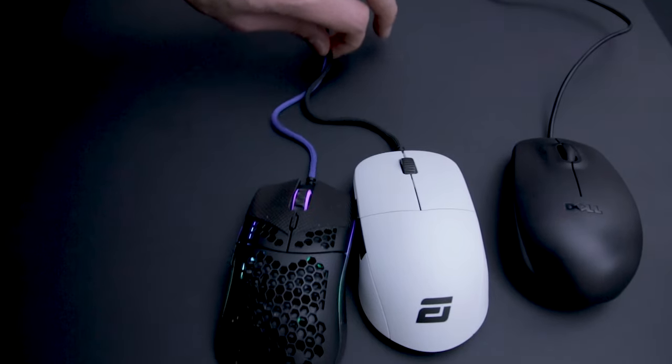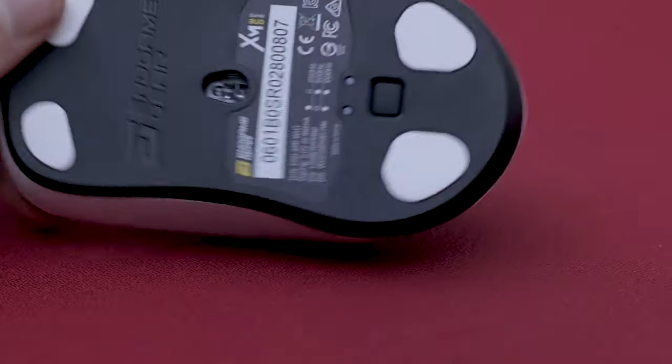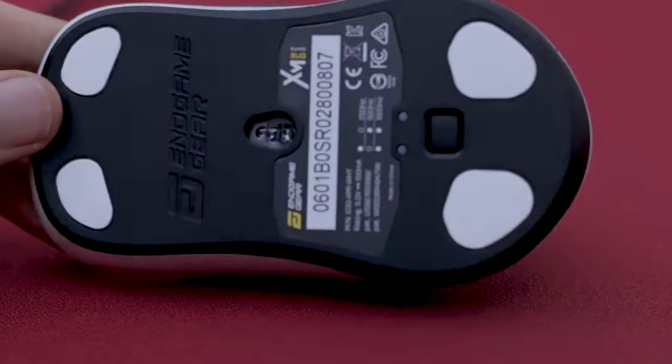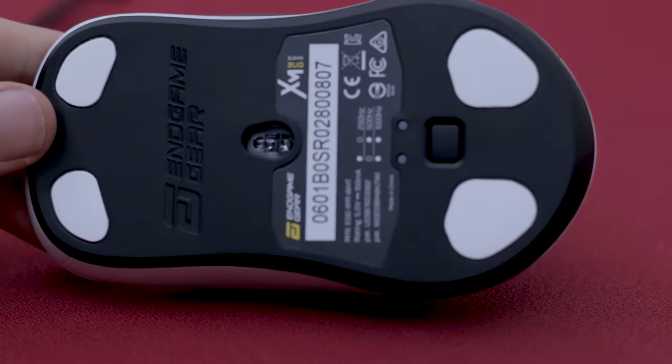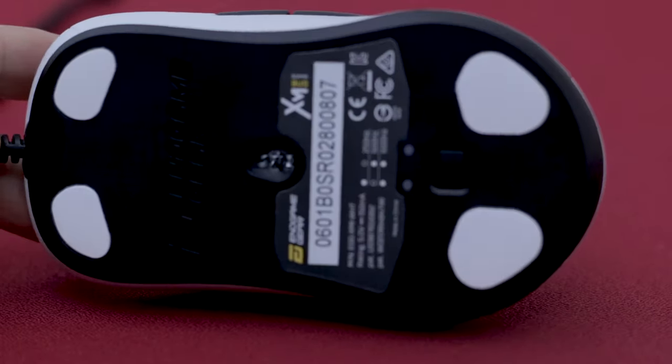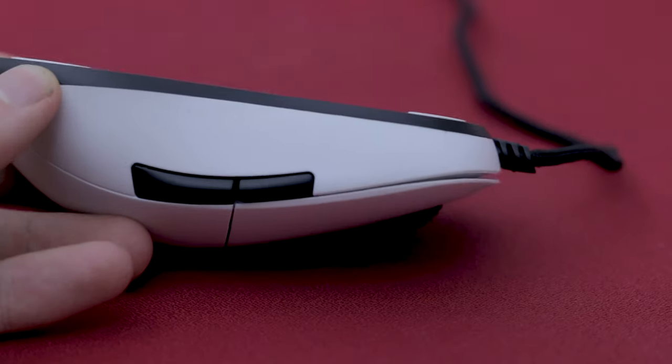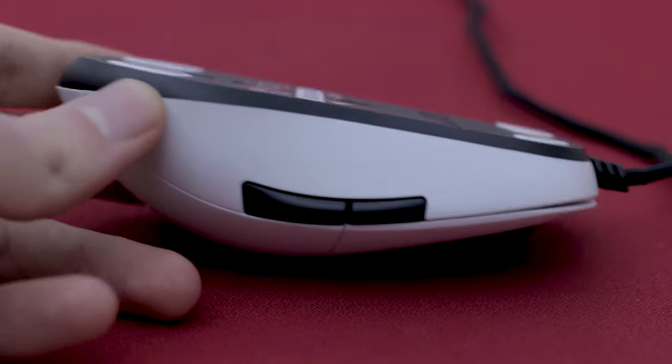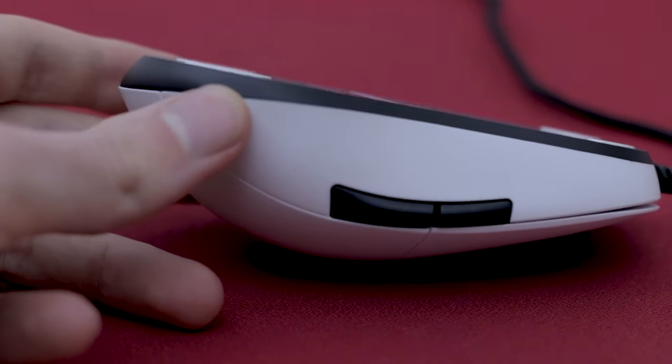It has PTFE feet as well which are pretty decent after they break in. They aren't rounded though, which might be a problem to some people, including me. I was using this mouse with the Glorious Helios hardpad and somehow one of the feet got ever so slightly messed up making it very scratchy.